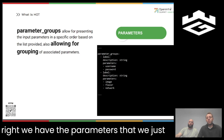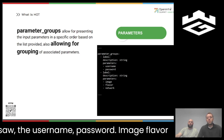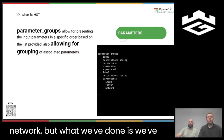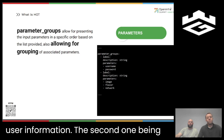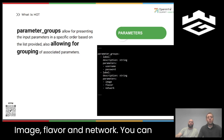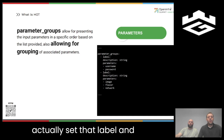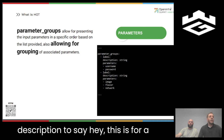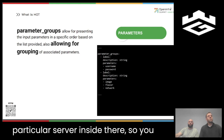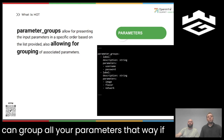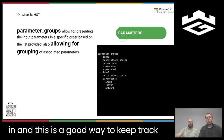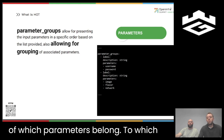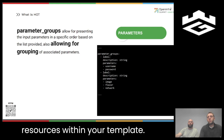For example, you can group parameters such as username and password under user information, and image, flavor, and network under a particular server section. You can set a label and description to say this is for a particular server. This is a good way to keep track of which parameters belong to which resources within your template, especially if you're not sure which ones to update or how to adjust the template later.